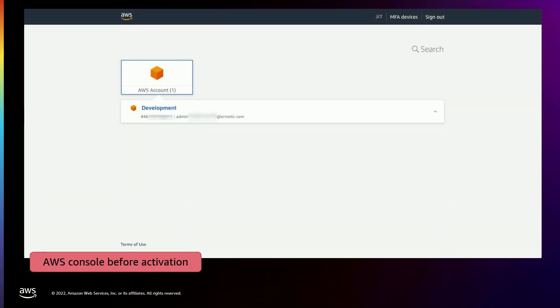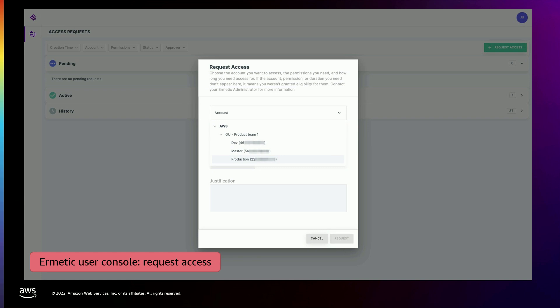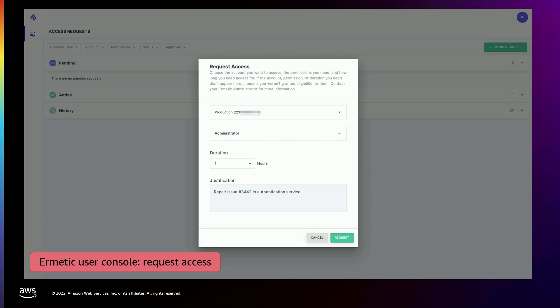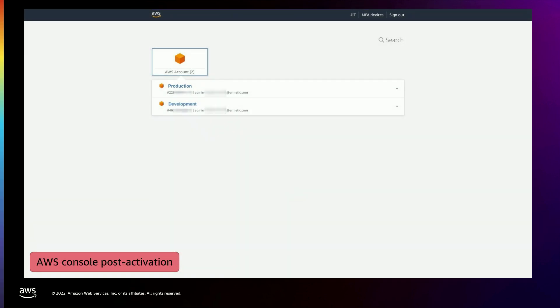Let's say we have a developer. This is what they see normally when they log in via the identity provider to AWS — they see access to their development account. They don't have permanent access to the production account. But let's say they're on call and there's a problem with the production environment that only they can solve. They go to the Hermetic console, request access because they have an eligibility to do that, choose the production account, choose the role they want, ask for a specific amount of time — in this case, one hour — and specify the reason why they need it. The approver is notified, they see the request, and once they approve it, the developer now has access to both environments. When the time is up, the permission to access the production environment goes away.